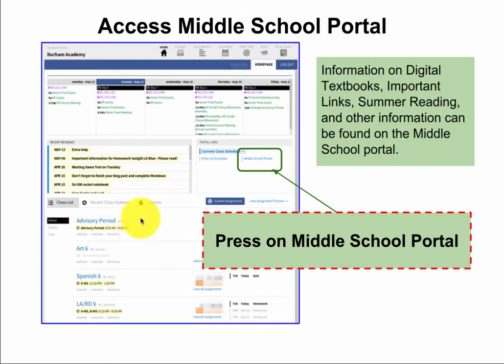Equally important is the middle school portal. When you are logged in on the student portal, you will see a link that says 'middle school portal.' Information on digital textbooks, important links, summer reading, and other information can be found on the middle school portal. You will want to come here often.